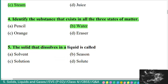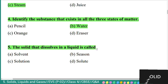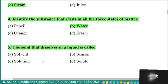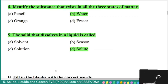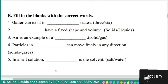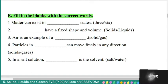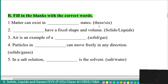Question 5: the solid that dissolves in a liquid is called — solvent, season, solution, or solute. The correct answer is solute. The solid that dissolves in a liquid is called solute.